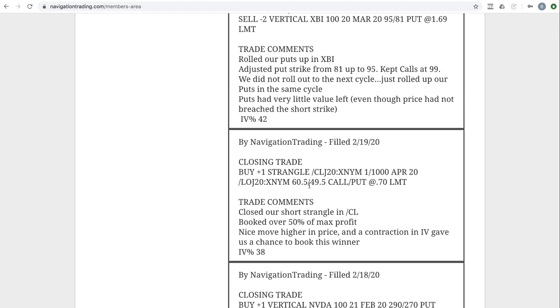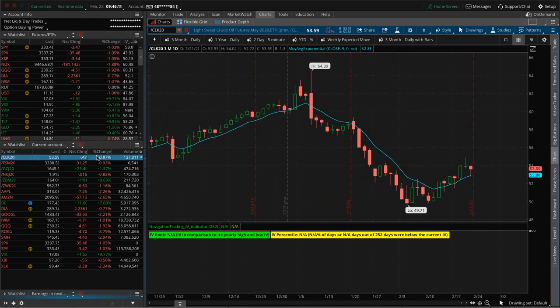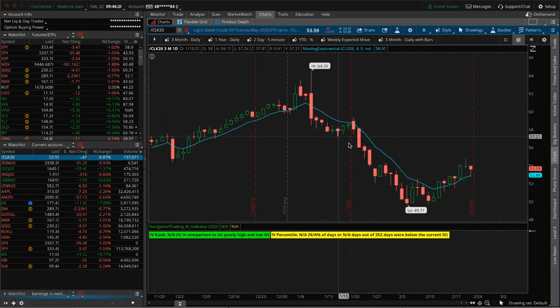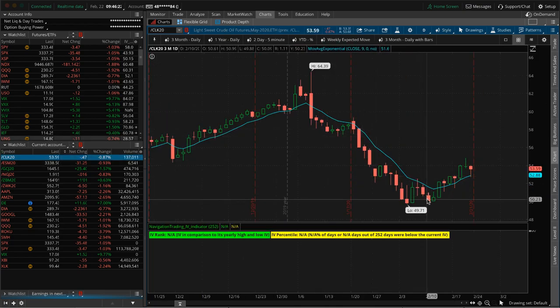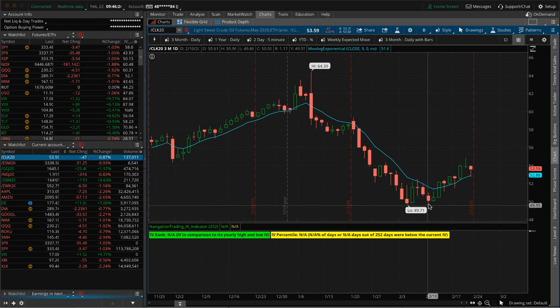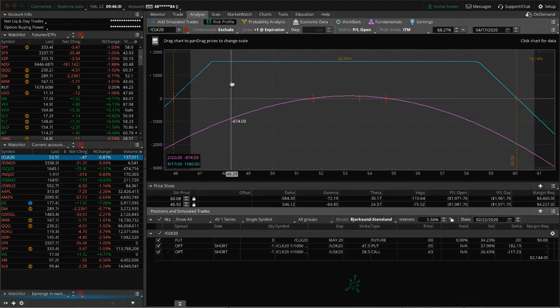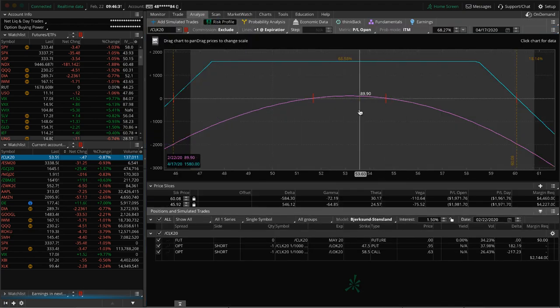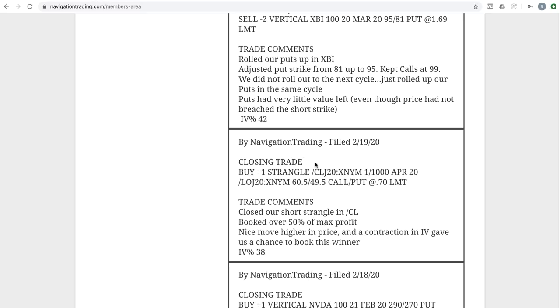Next trade, closing trade in oil and CL. So we closed out our short strangle in oil. This thing was kind of hanging out in the lower end of the range all cycle, you know, with this big down move. And then towards the end, we just got this little bounce and we're able to book 50% of max profit. We did get back in with another alert. And so we are back into oil and you can see volatility contracted a tiny bit since we put this on. So we were up a little bit of money, but just playing the waiting game in oil.